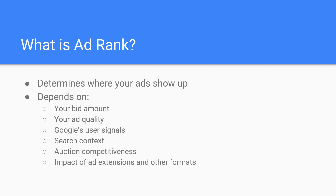That means that every search you do is fundamentally different. In one search auction you could have an ad rank of one, but in the very next you could have an ad rank of four. In order to fully understand ad rank, let's dive a little bit deeper into each of those factors.